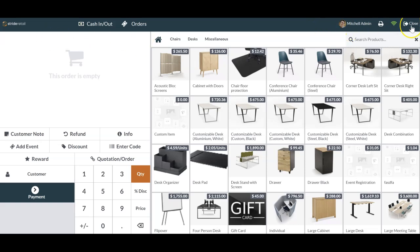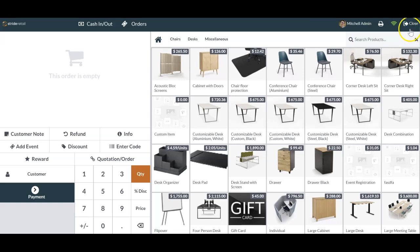So what you're going to do is you're going to go into this closing button here. You do have to be an administrator or someone that's a manager of the point of sale to be able to close out a session.